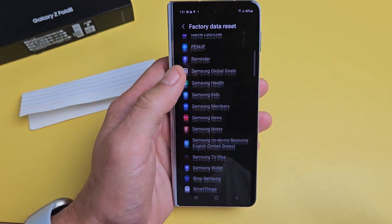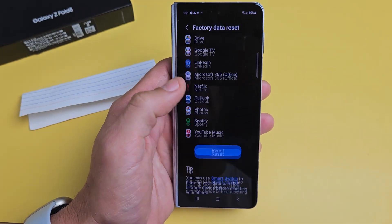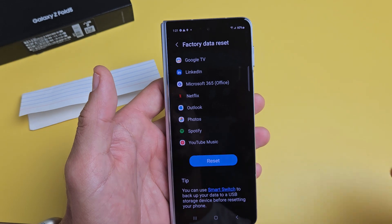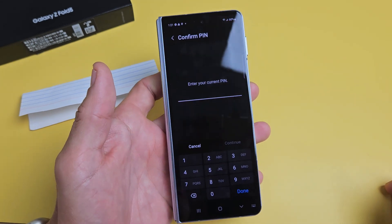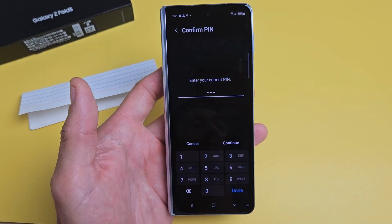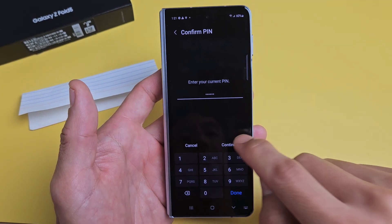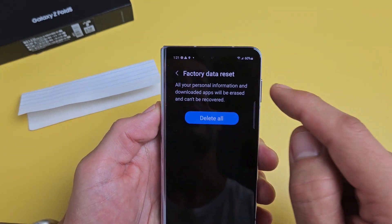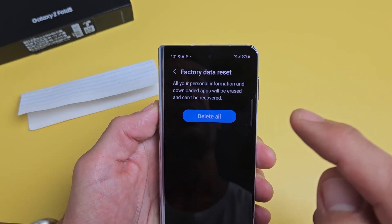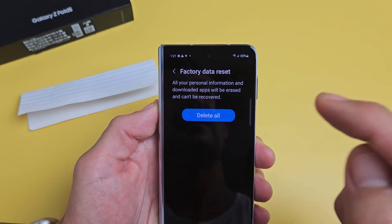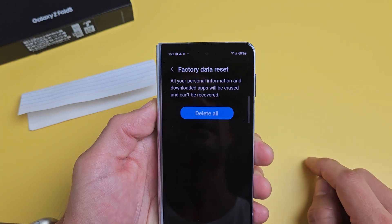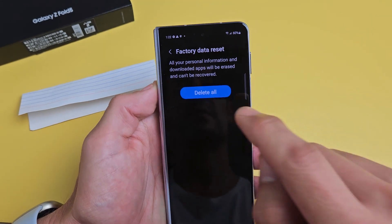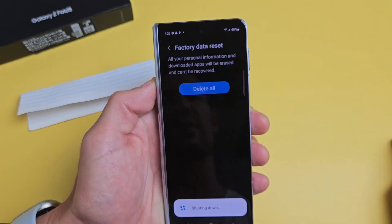Go all the way down to the very bottom and tap 'Reset.' Then go ahead and put in your PIN or password and tap Continue. It will show 'Factory Data Reset — all your information and downloaded apps will be erased and cannot be recovered.' If you want to proceed, tap 'Delete All.'